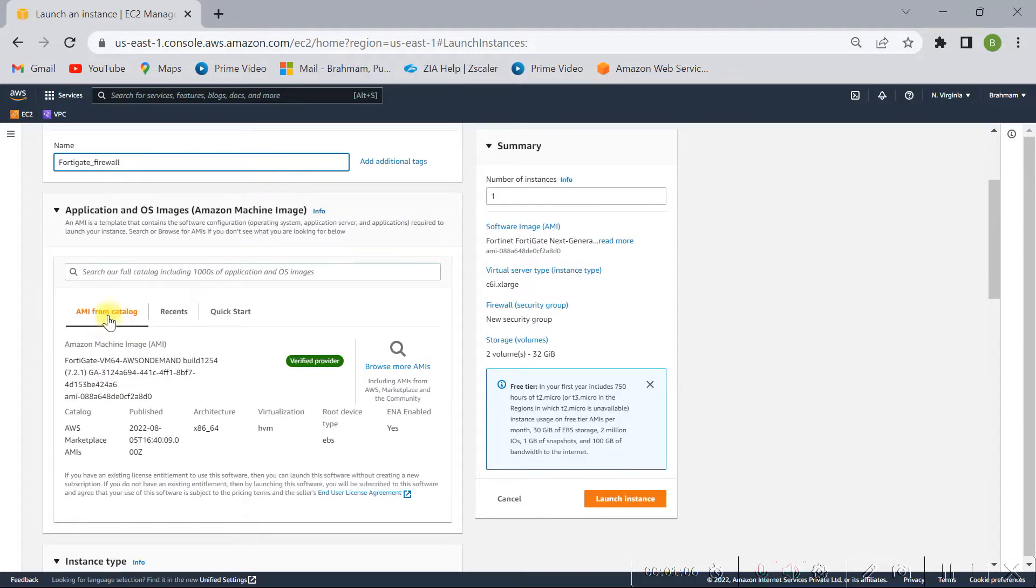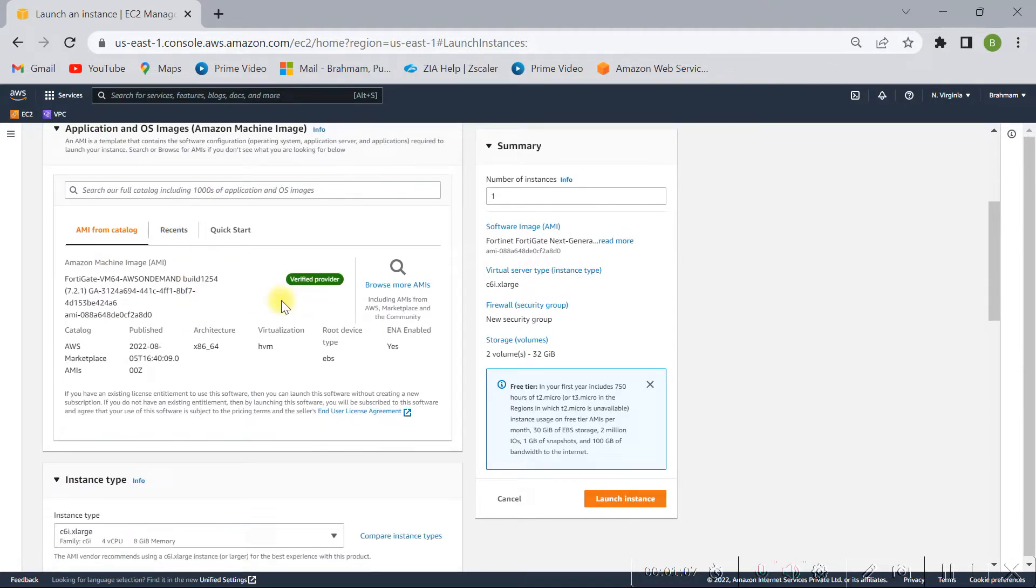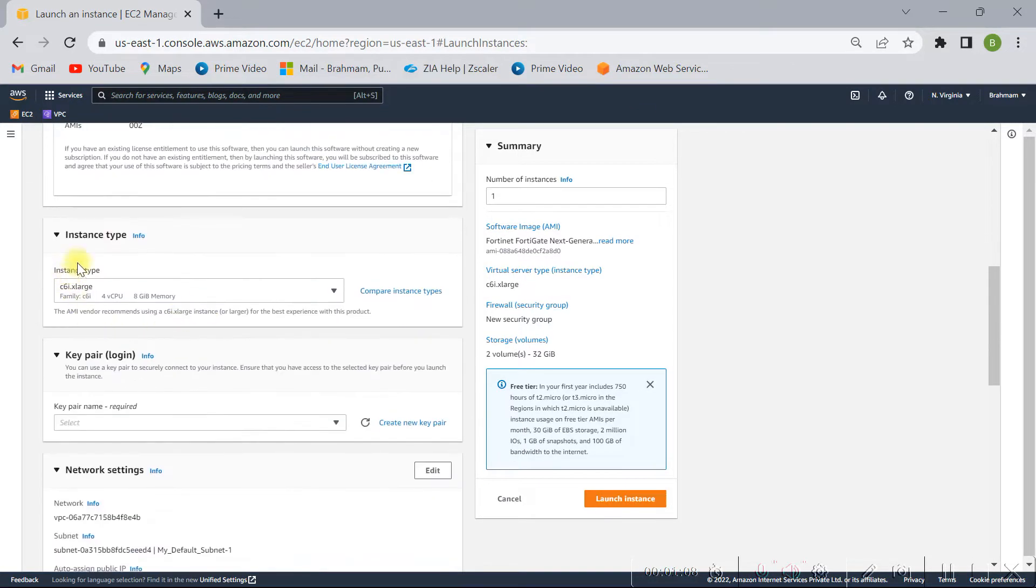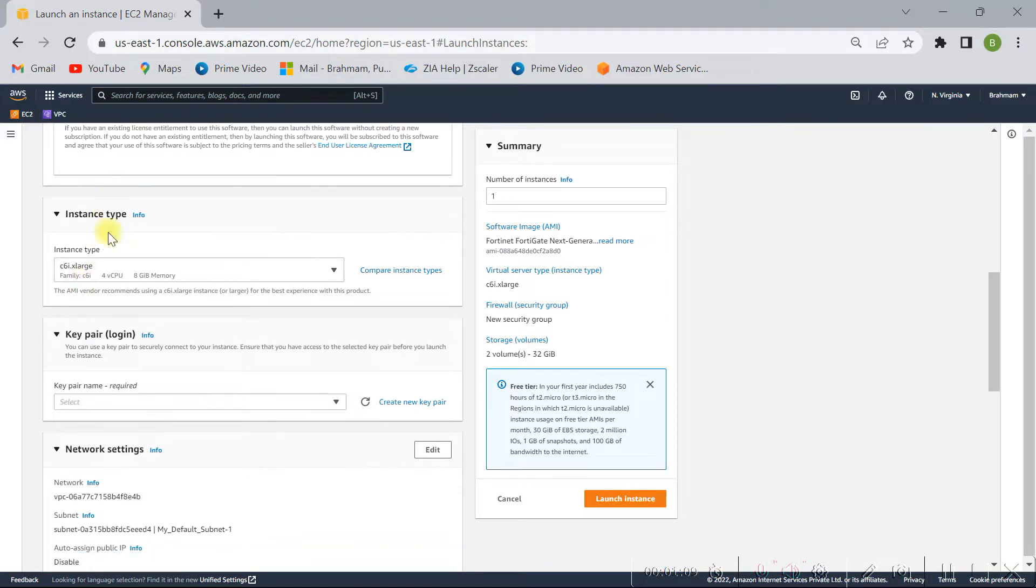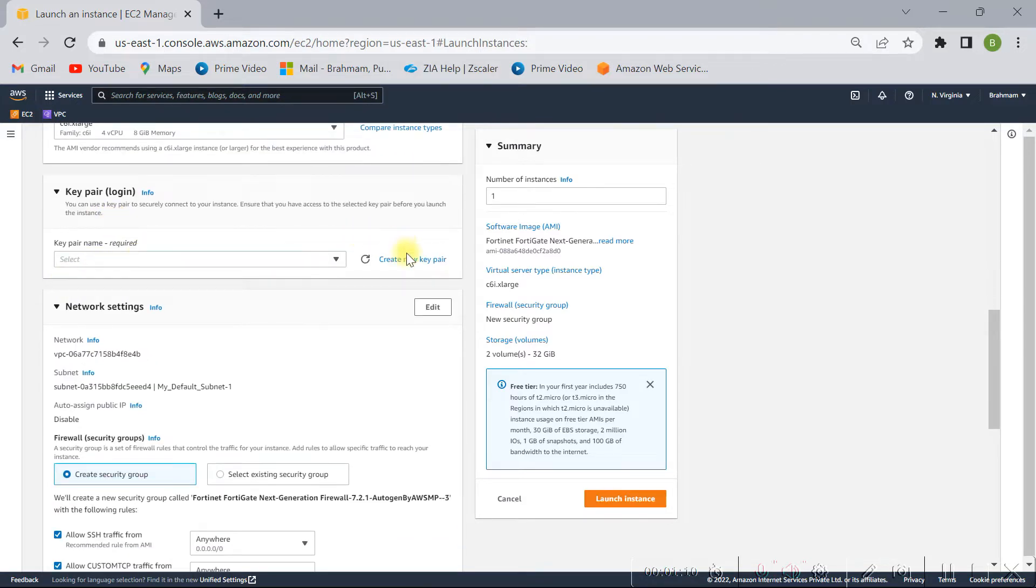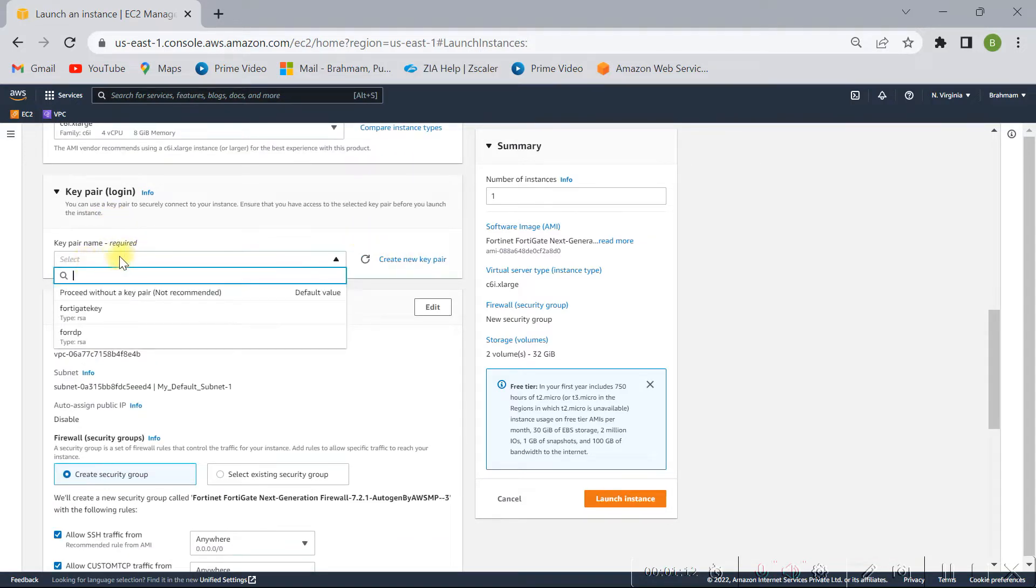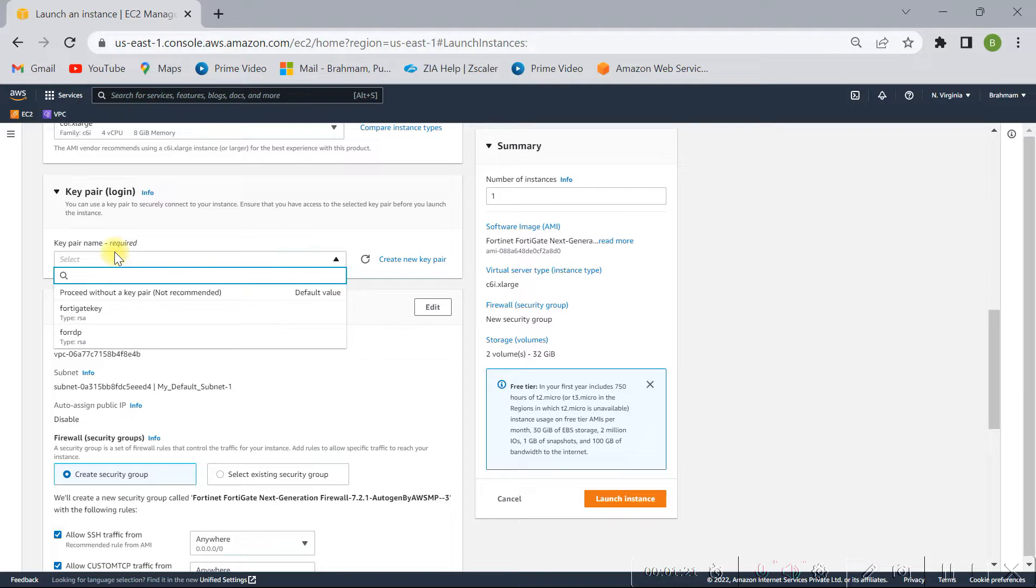And in this one, I'm not using any key pair because I'm not going to access this device through SSH. I will access this device by using HTTP/HTTPS protocols, so I don't need to select this key pair.